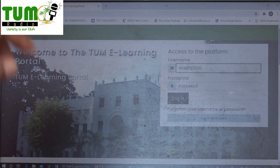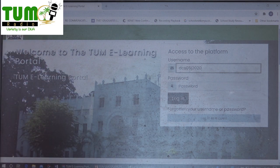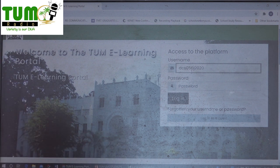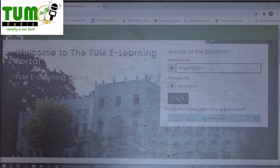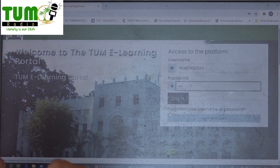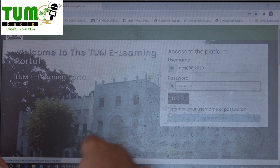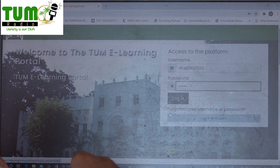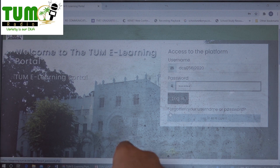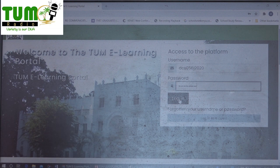The full registration number would be DCS056J2020. The password is similar to the username in this test, so you type DCS056J2020 — though of course you will not see it as you type. Then you press the login button.